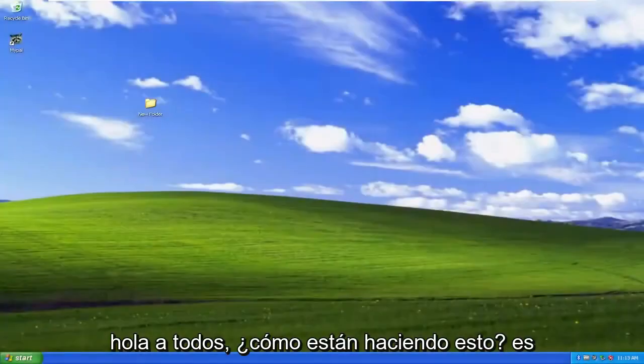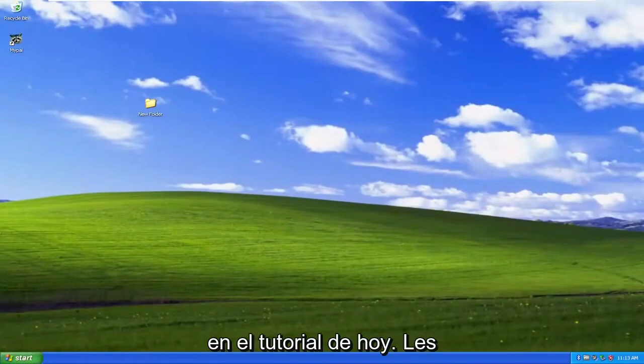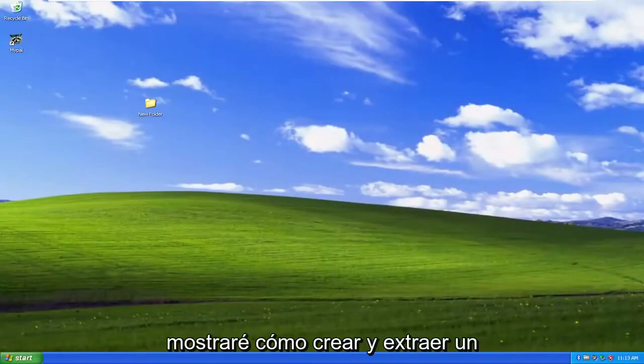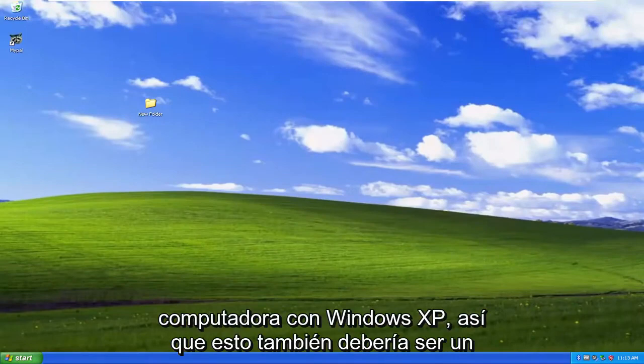Hello everyone, how are you doing? This is MD Tech here with another quick tutorial. In today's tutorial, I'm going to show you guys how to create and extract a zip file or folder on your Windows XP computer.